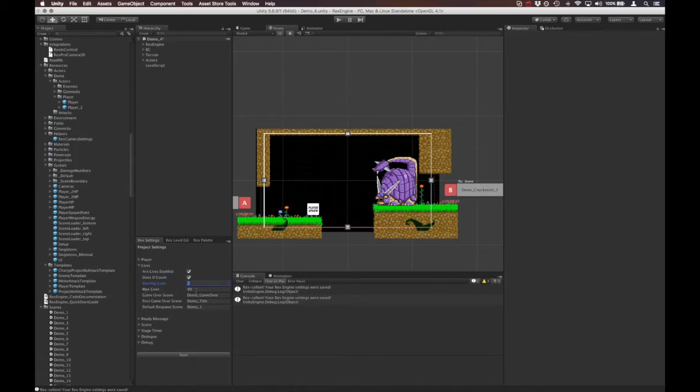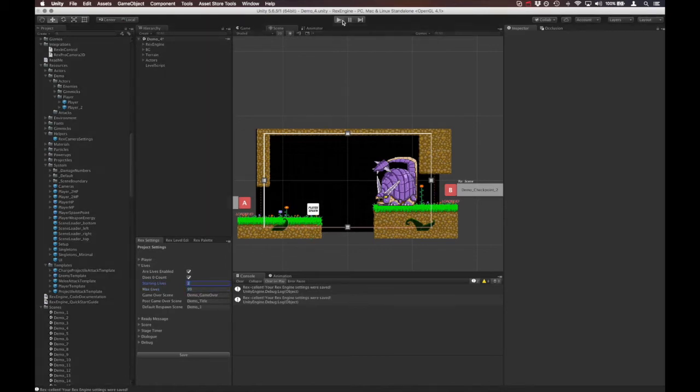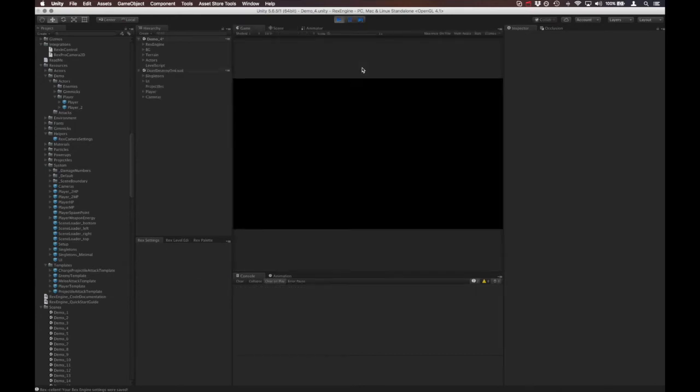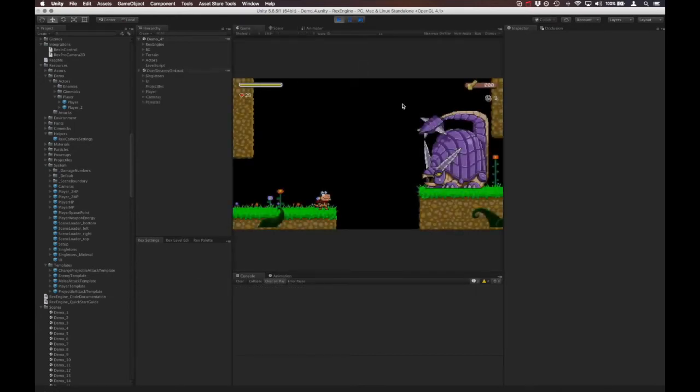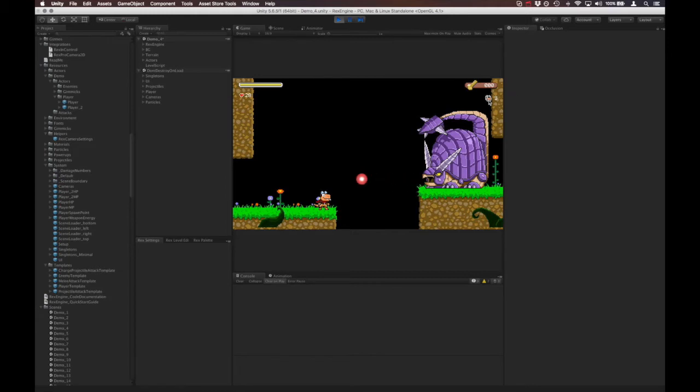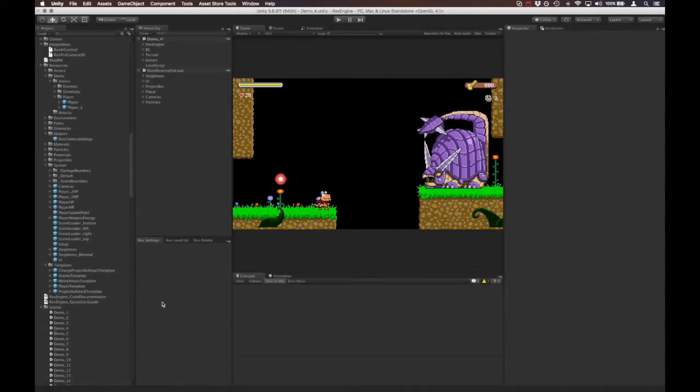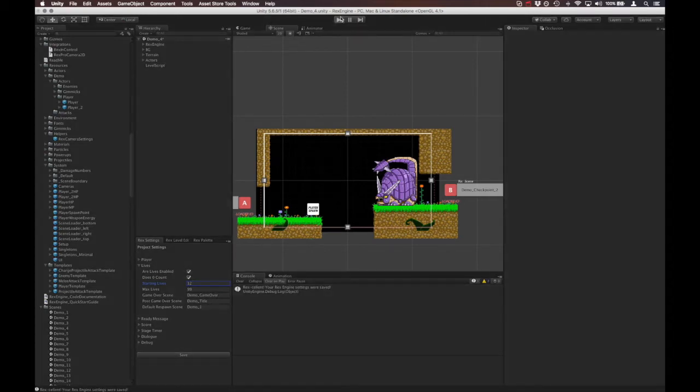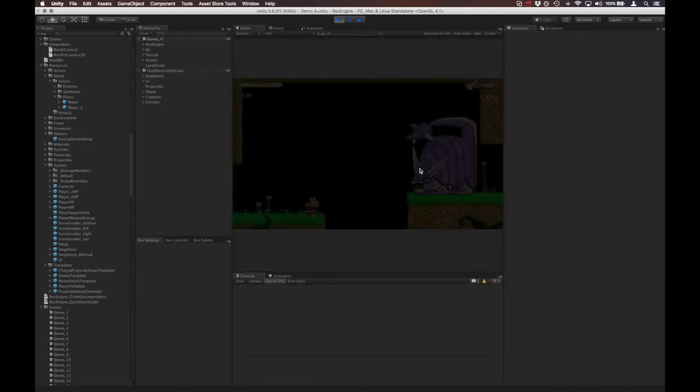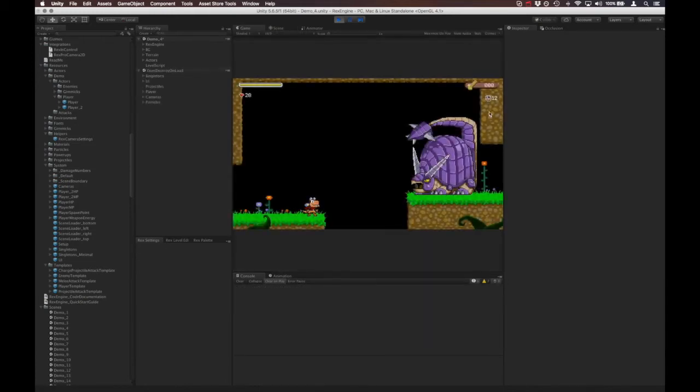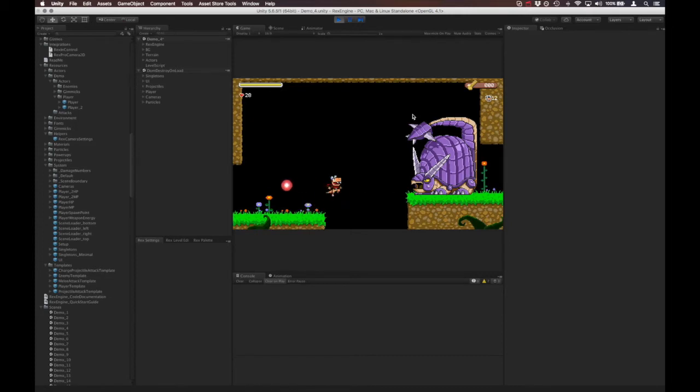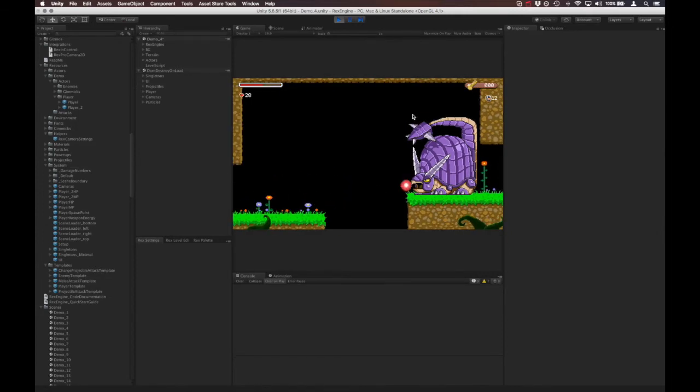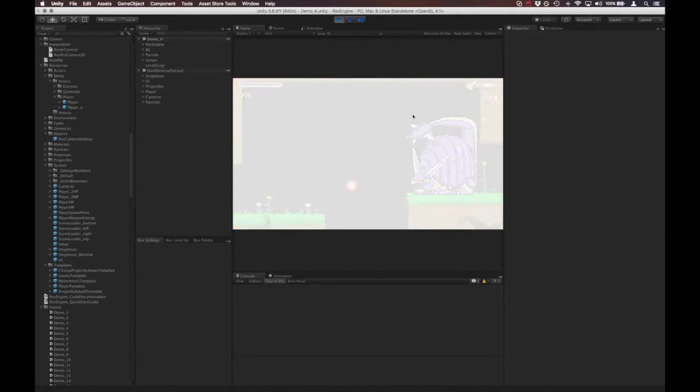Let's test these out real quick. If we hit play we should see the lives counter up in the upper right here, and it says three because we set Starting Lives to three. If we set that to some number like 12, that should be reflected when we hit play. If I jump in this pit, we'll see that when I respawn the counter has gone down to 11.